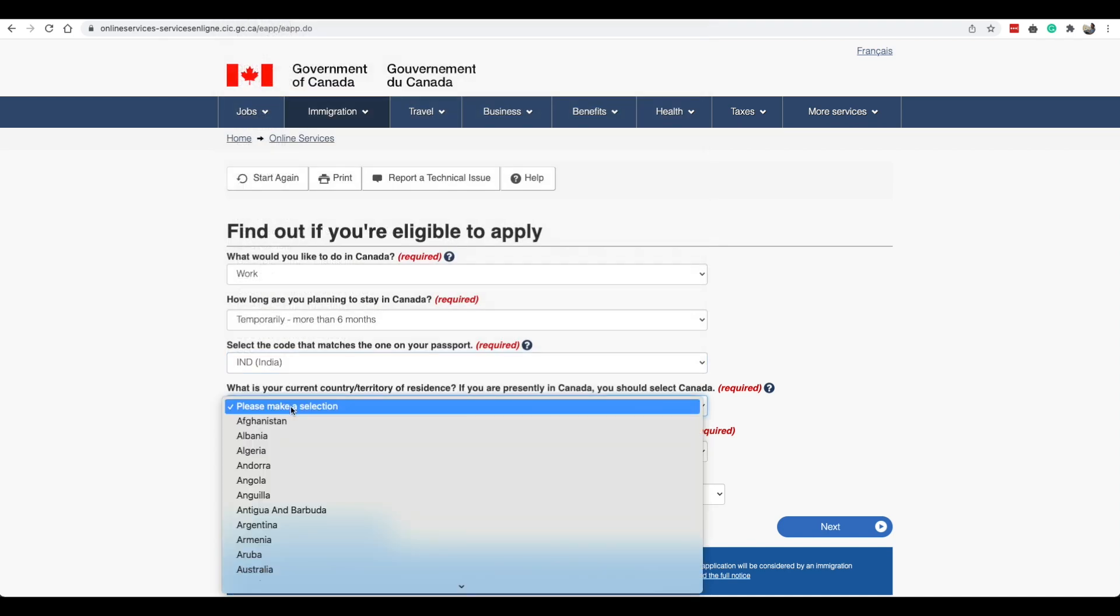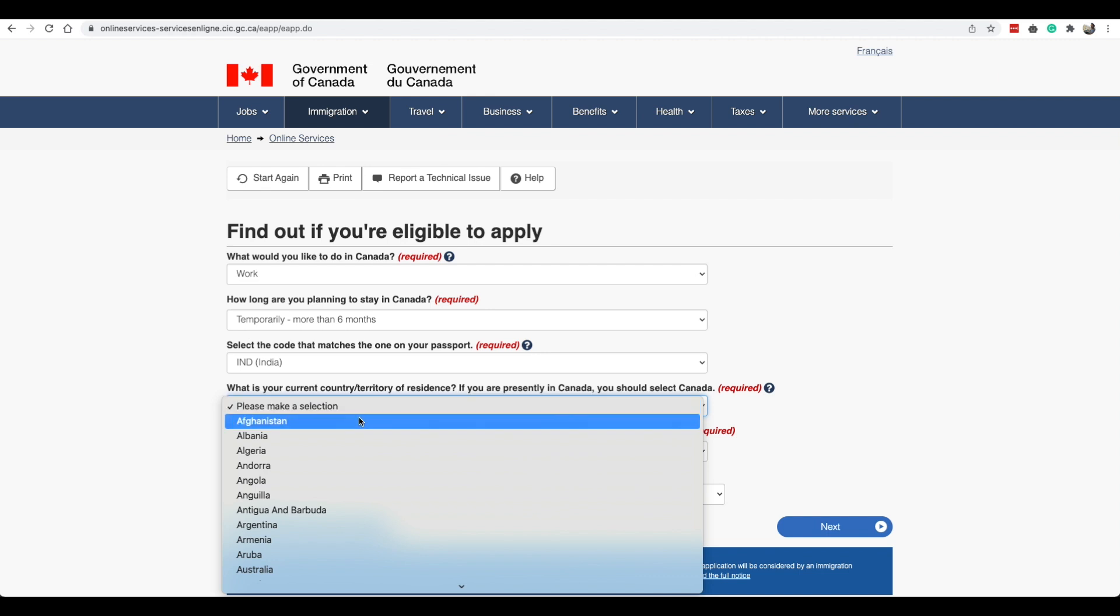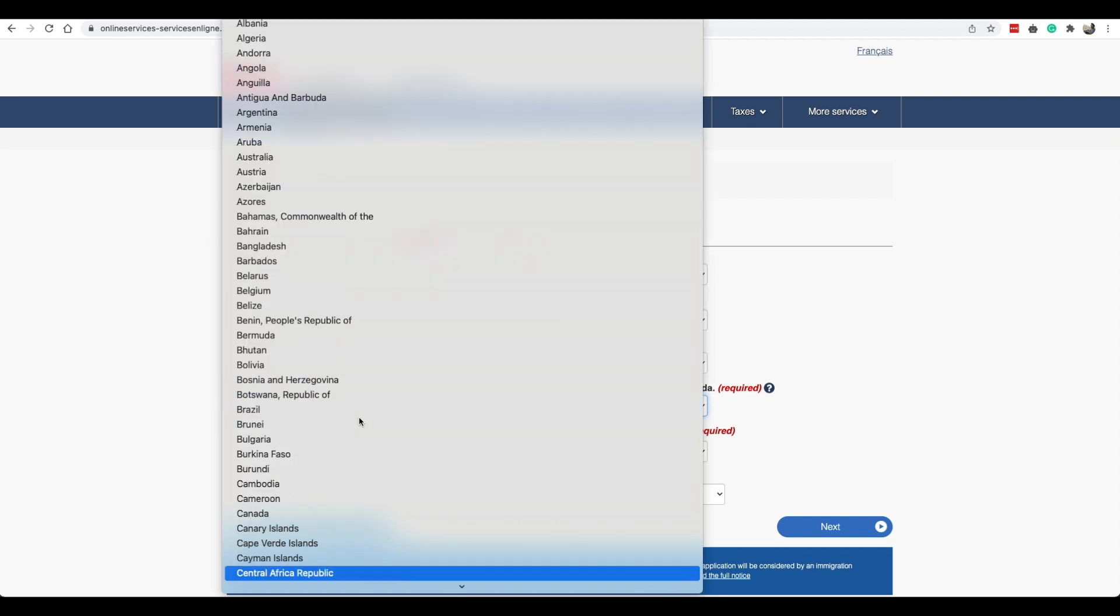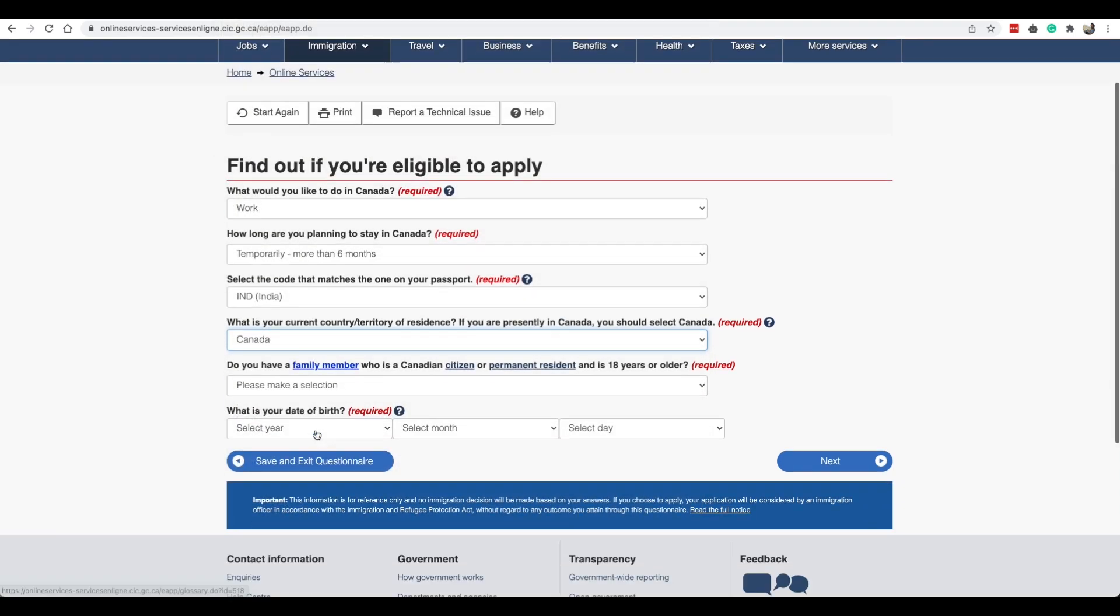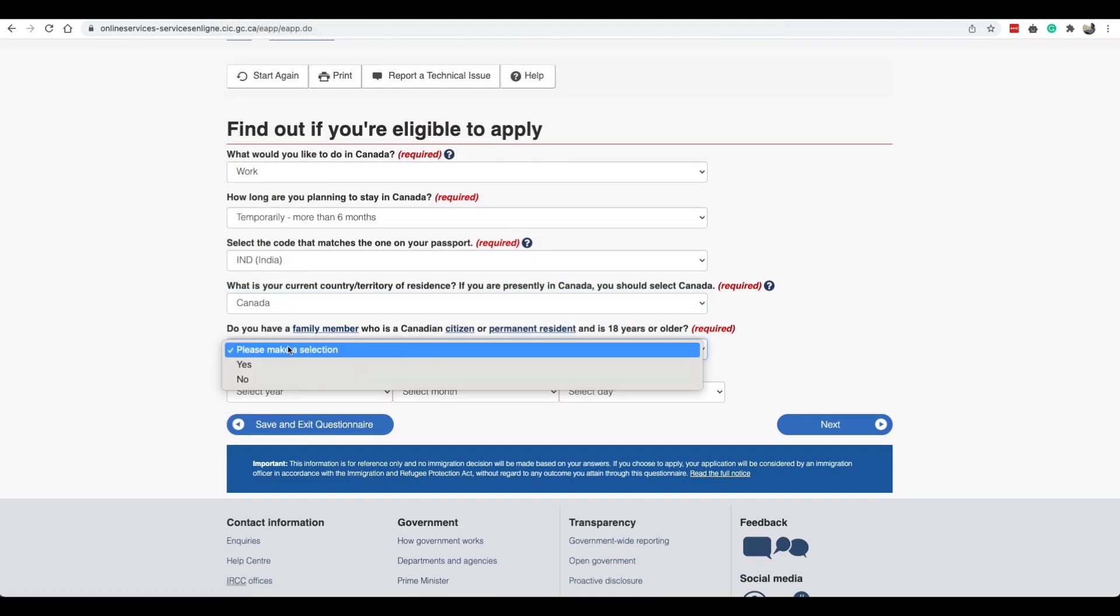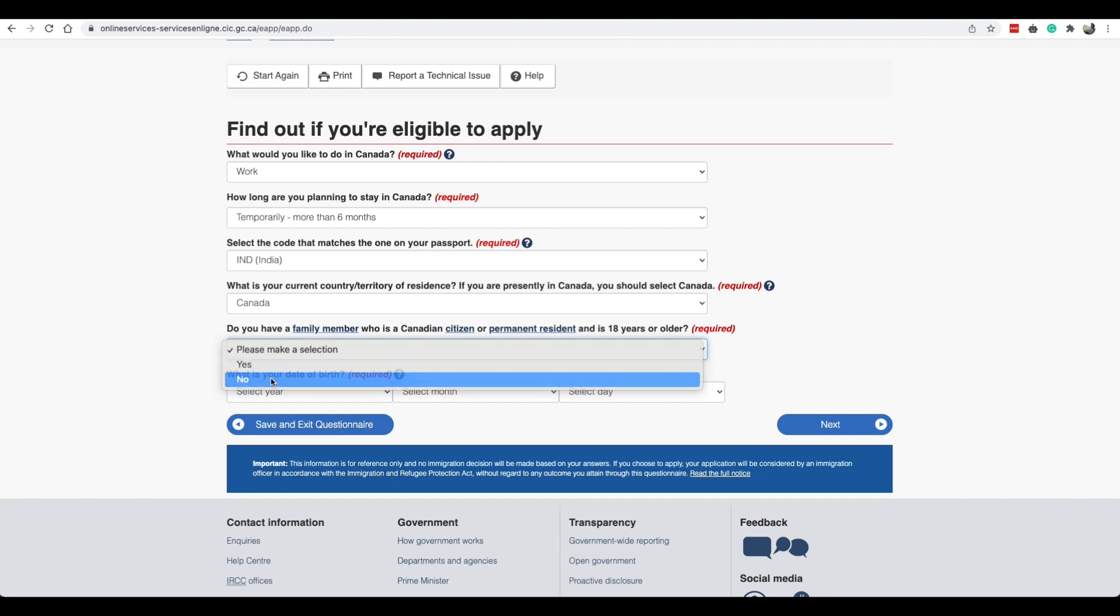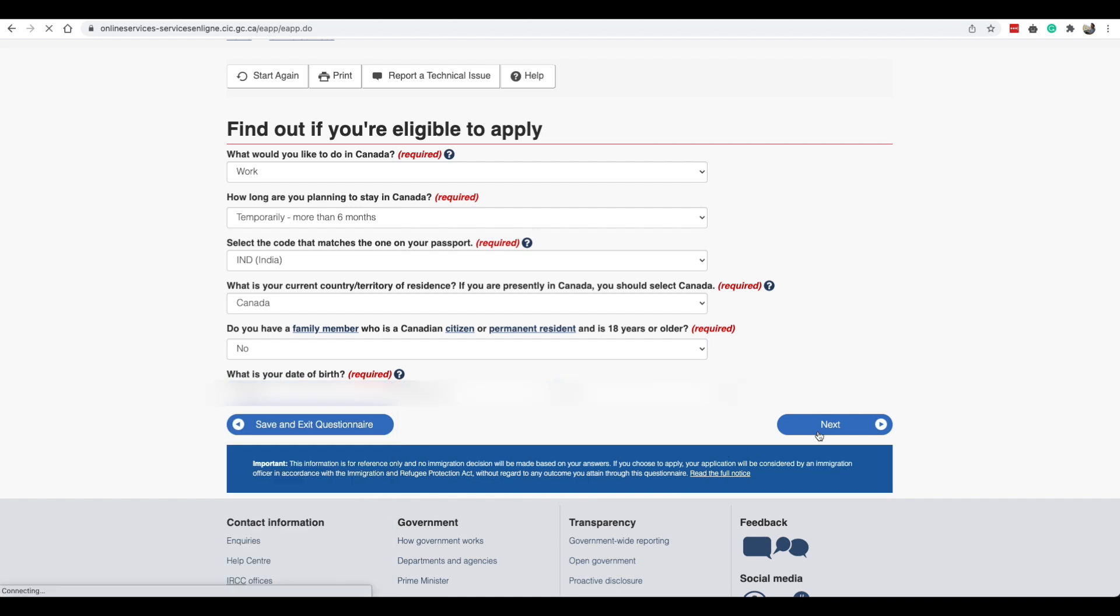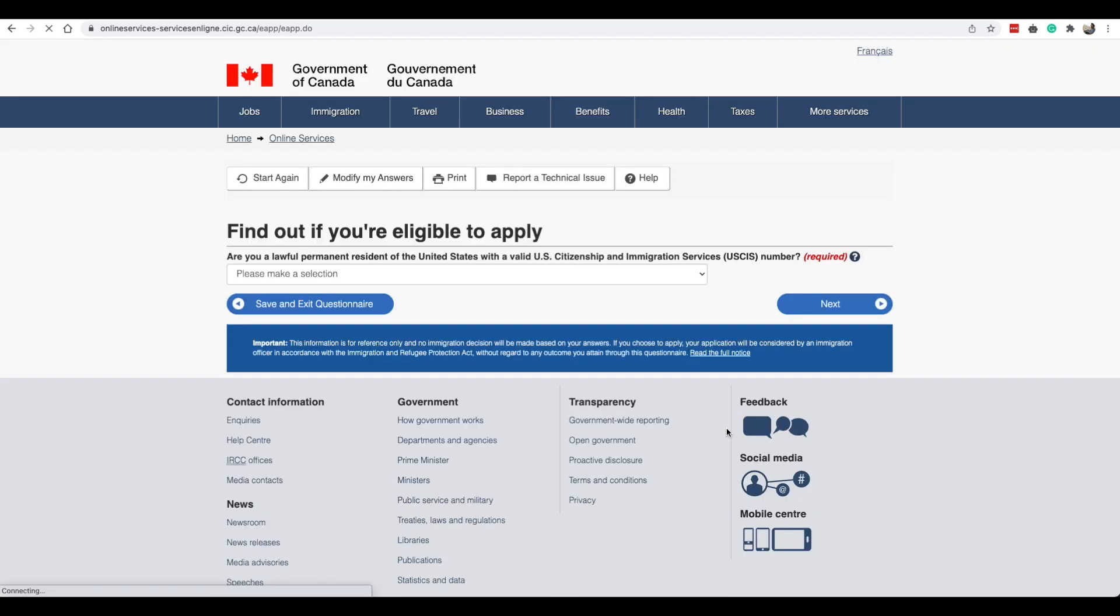What is your current territory country of residence? If you are presently in Canada you should select Canada. So since we are in Canada we will select Canada. Do you have a family member who's a Canadian citizen or permanent resident and is 18 years or older? Nope. What is the date of birth? You guys can enter your date of birth.